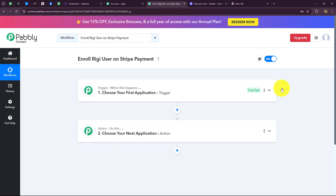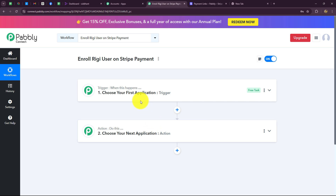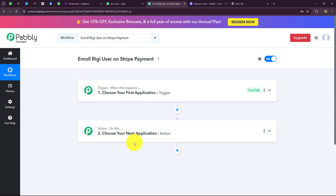A new screen opens in front of us containing two extremely important windows: Trigger and Actions. The trigger says 'when this happens' and the action says 'do this' — the action is the response to the trigger. Whatever we select in the trigger commands the entire workflow, and the actions follow that same command.